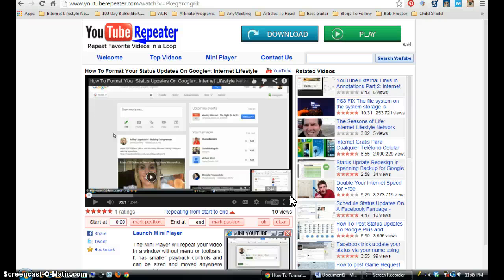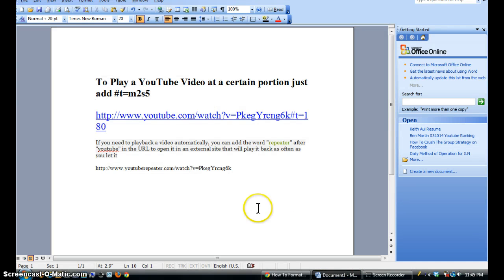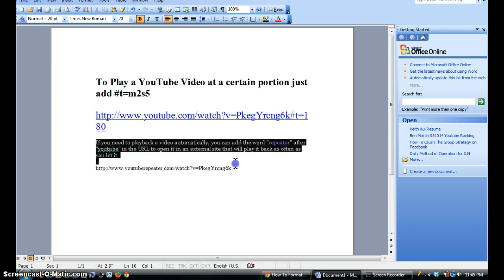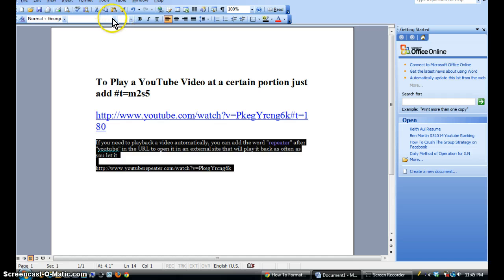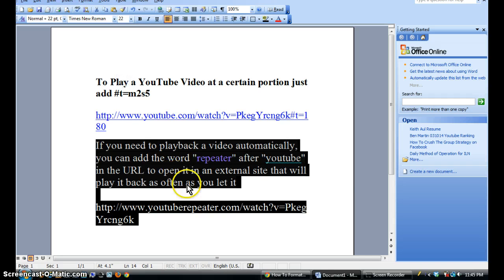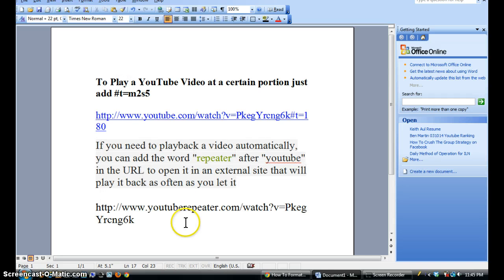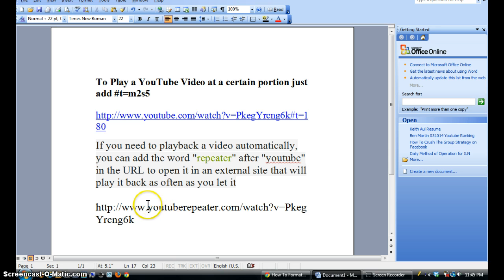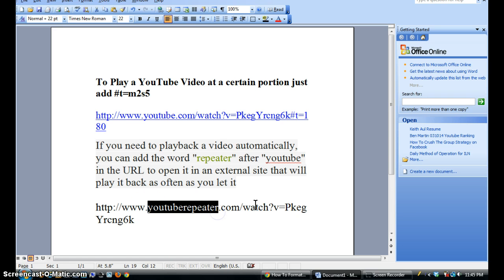So let me go back to my Word document, increase the font size here so you can see what I'm talking about. So if you want to repeat a certain video over and over again, what you would do is type in youtuberepeater.com and leave everything else after the slash the same, and it'll repeat your video over and over again.